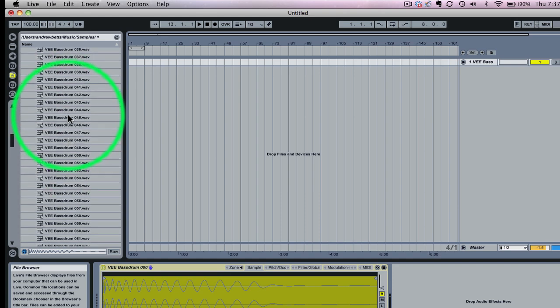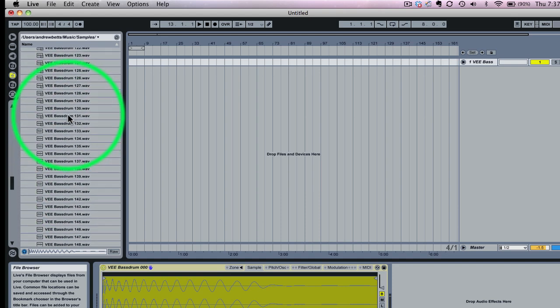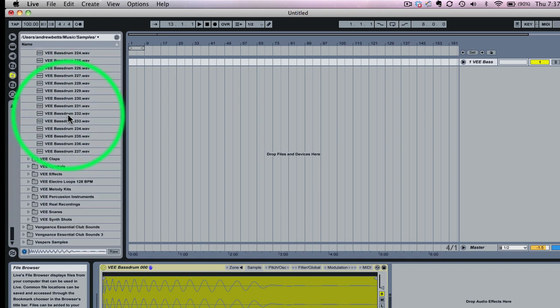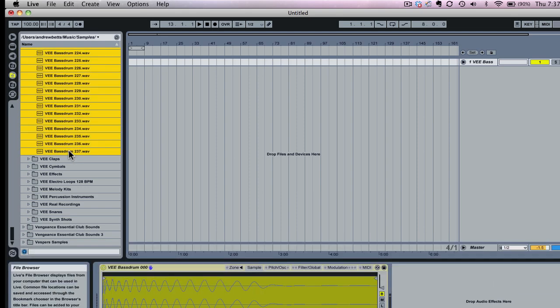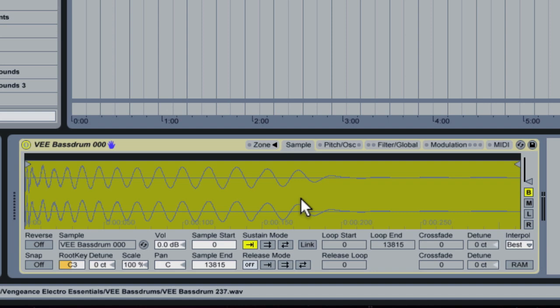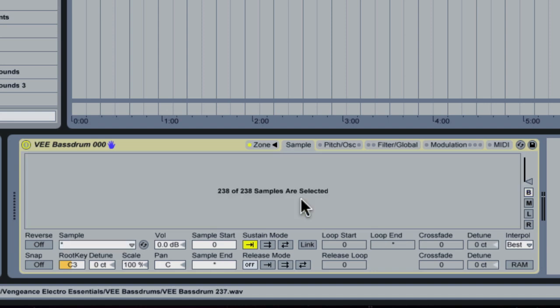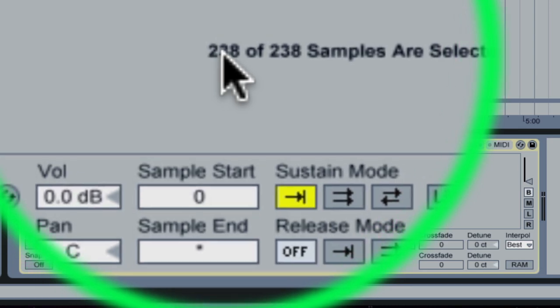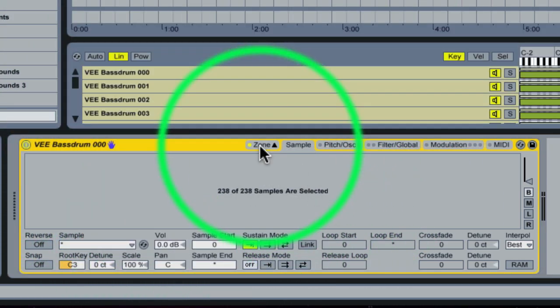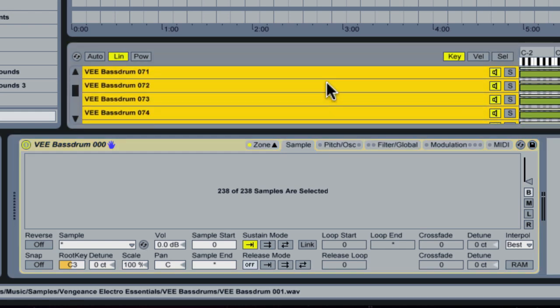So what we're going to do is we're going to take and select all of these samples, the entire folder of bass drum samples. As you can see here we have 237 samples and we're going to take this entire amount and drop them into our sampler window. You can see now it says 238 samples selected. If we click on the zone button here we'll now be able to see all of the different samples.